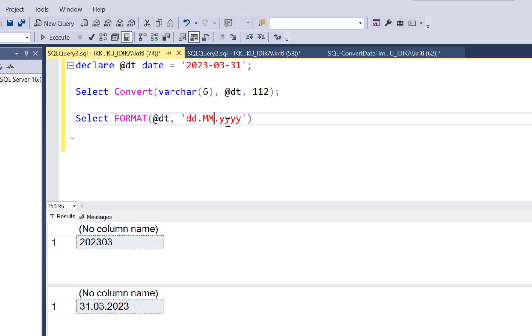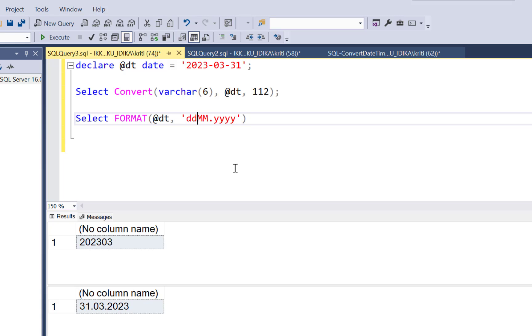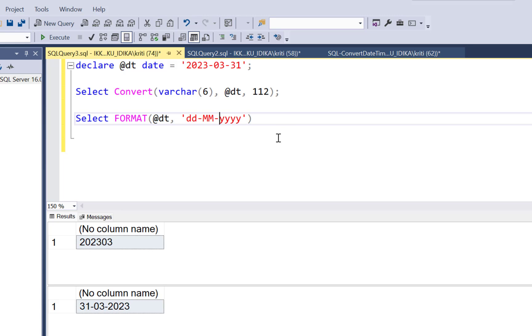So you can have it in any format that you want. You can just keep on playing with the format. Maybe you want as DD-MM-YYY. That can be done as well. If you just execute it, you can get the date value in that format.